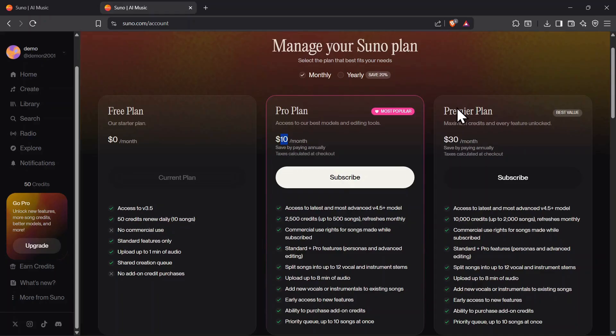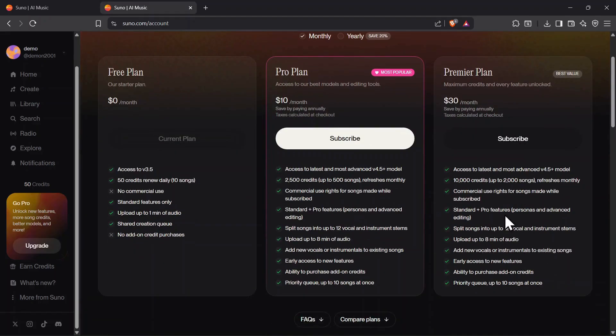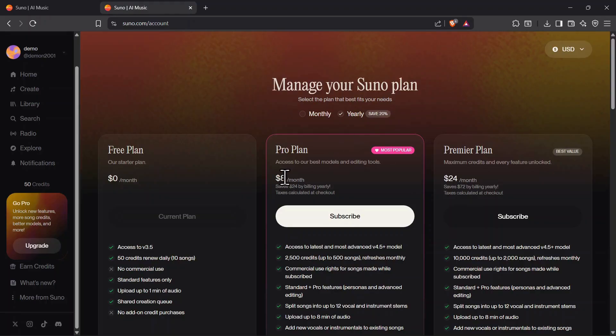The Premiere Plan costs $30 per month and includes 10,000 monthly credits, up to 2,000 songs, plus every premium feature unlocked. For those who want to save more, switching to yearly billing gets you up to 20% off. That means the Pro Plan drops to just $8 per month and the Premiere Plan comes down to $24 per month, saving you a significant amount over time.